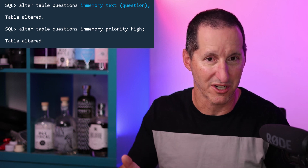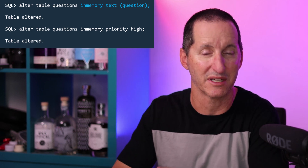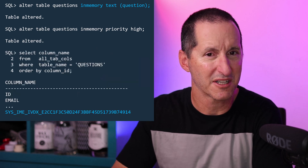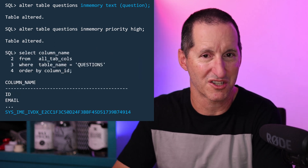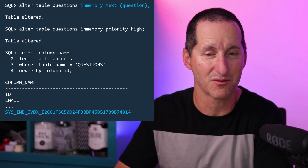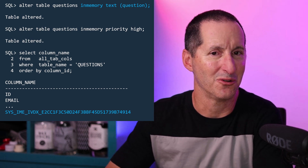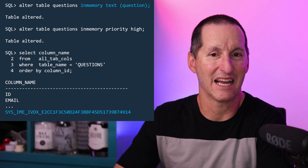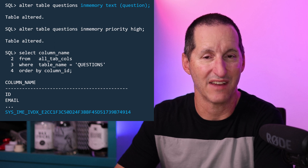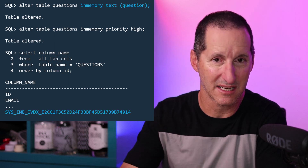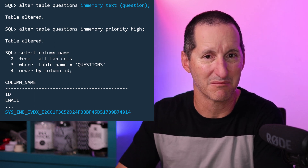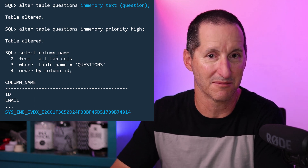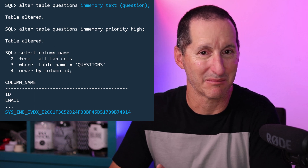So I'll do ALTER TABLE on my questions table and move it into the in-memory column store, so it can now take advantage of that in-memory text index. If I look at all_tab_cols — including the hidden ones — for my questions table, you can see there's this new cryptic column that's been added. It is a complicated internal expression which takes advantage of the contents of the CLOB column, parsing out bits and pieces of all the text words, and storing that representation in the in-memory column store.